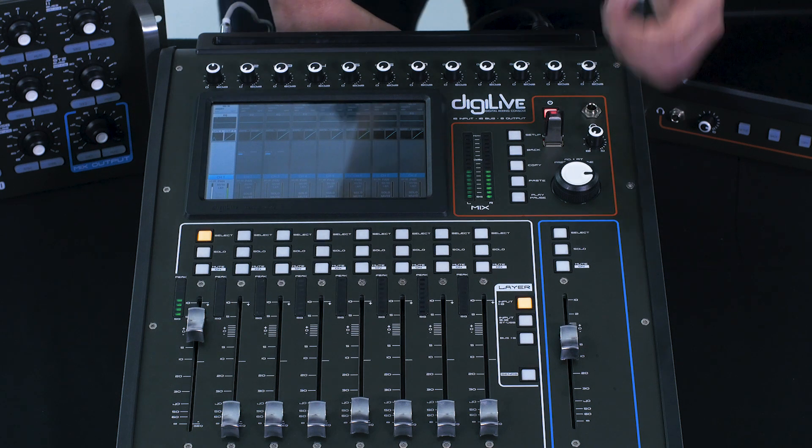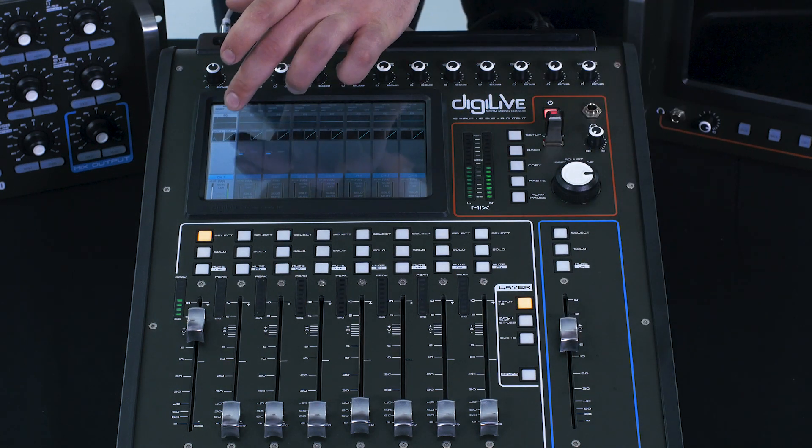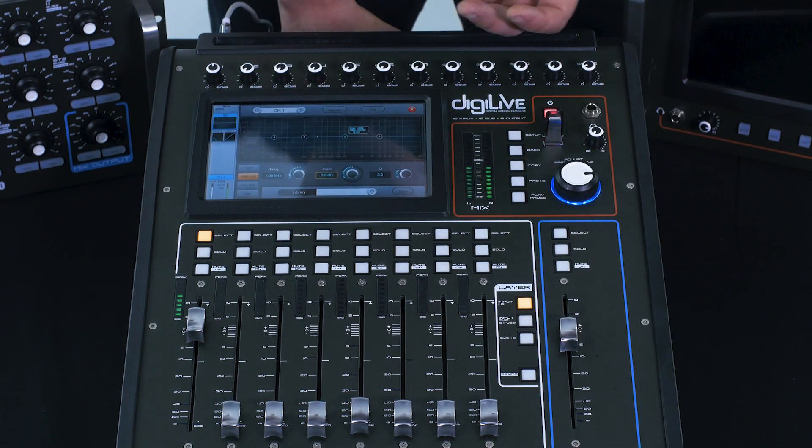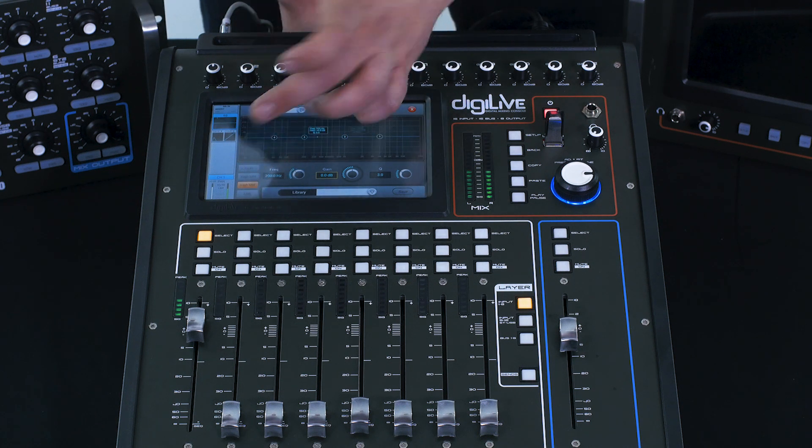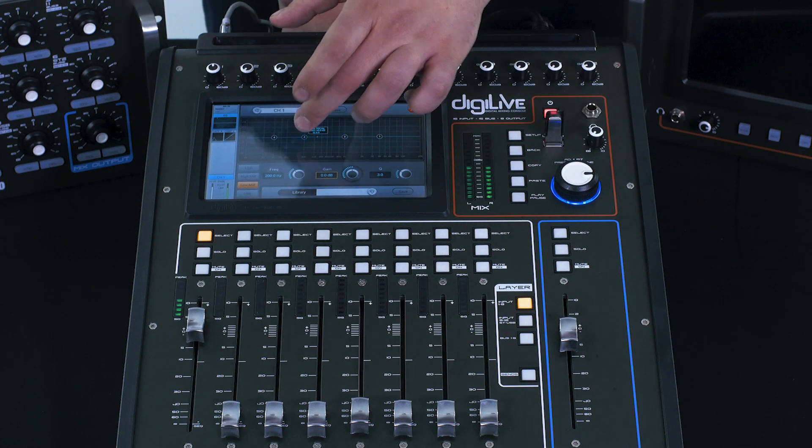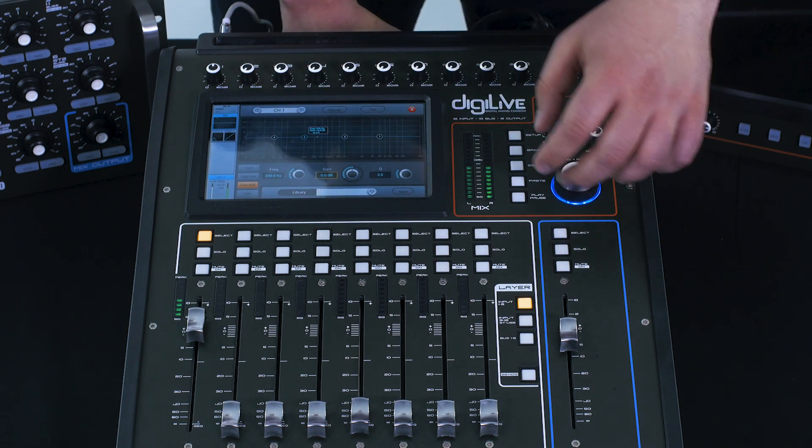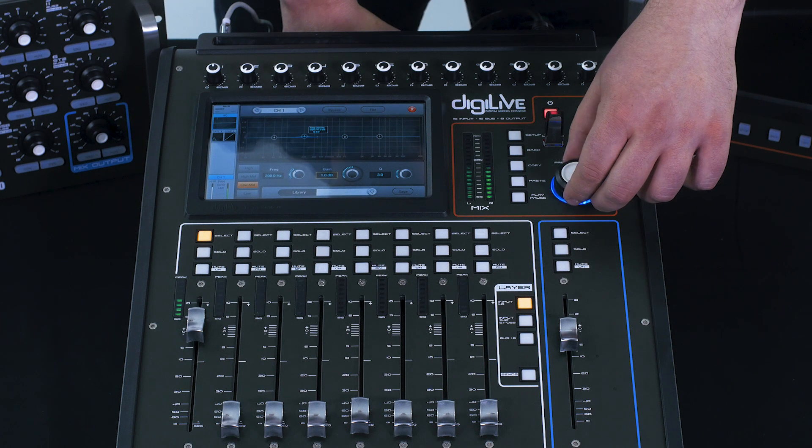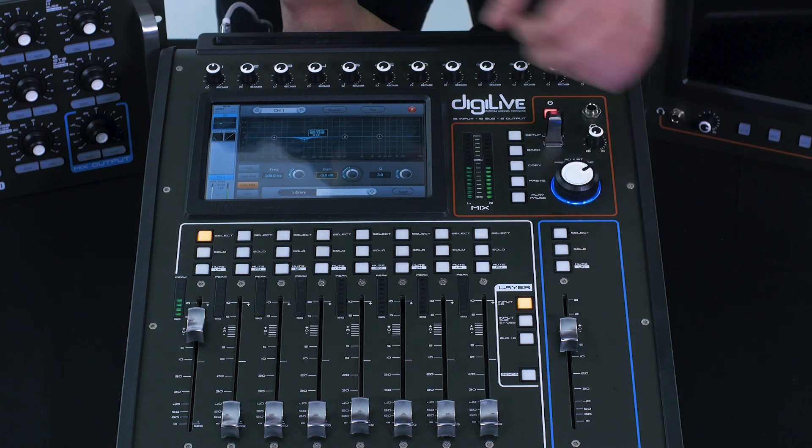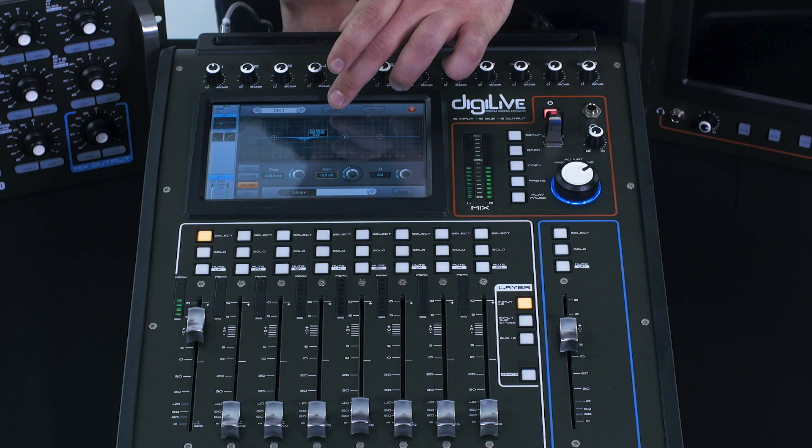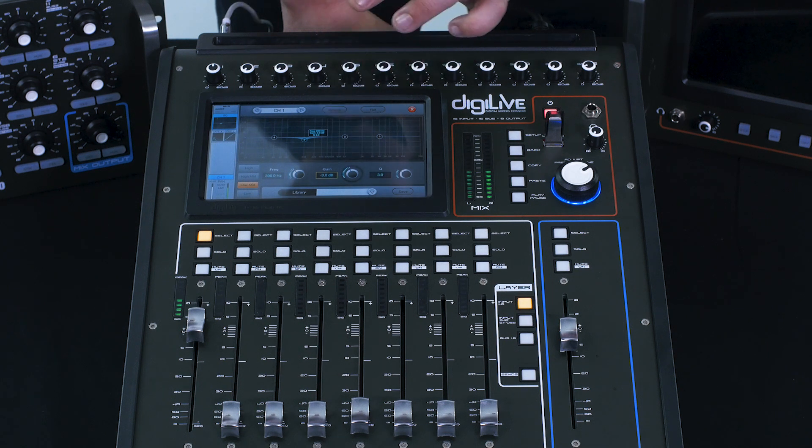We are then going to set up a little bit of an EQ. So we're going to take out, say for example, some of the low mid. And we're just going to select the band there, and I'm going to use the main encoder just to notch that out just slightly. And then we can A/B it by bypassing it and listen to the difference.